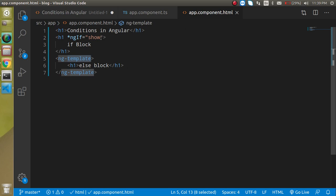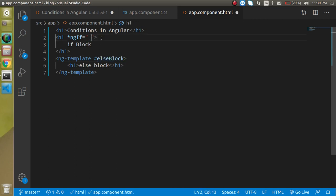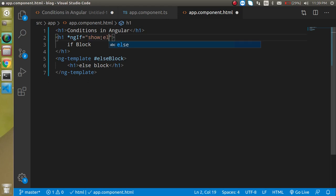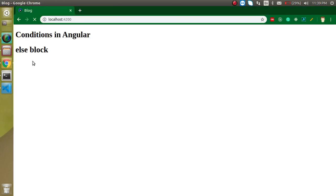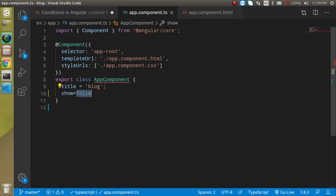To show it, I'll add a template reference variable — let's call it 'elseBlock'. Then in the *ngIf directive I write: show; else elseBlock. So if the condition fails, the else block becomes visible. Now you can see we get the else block.